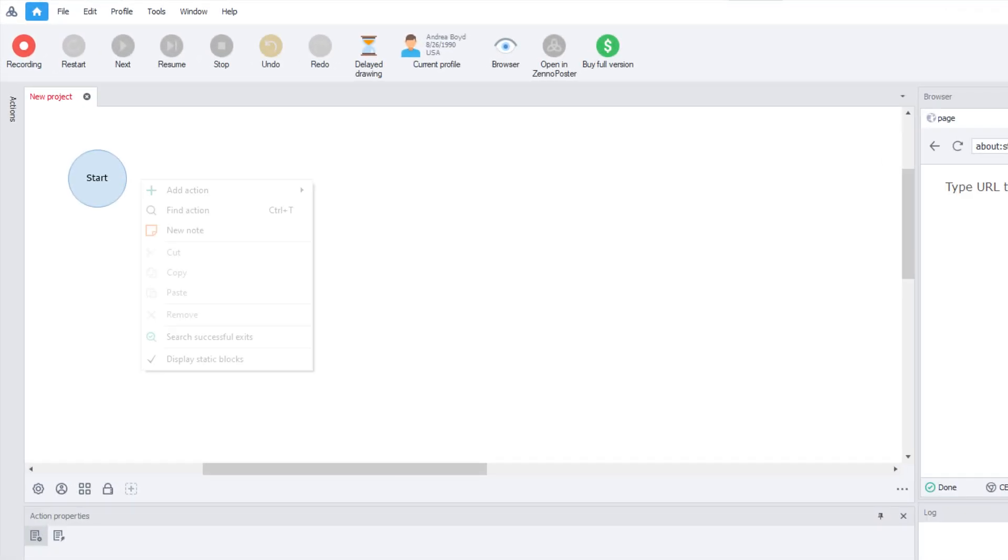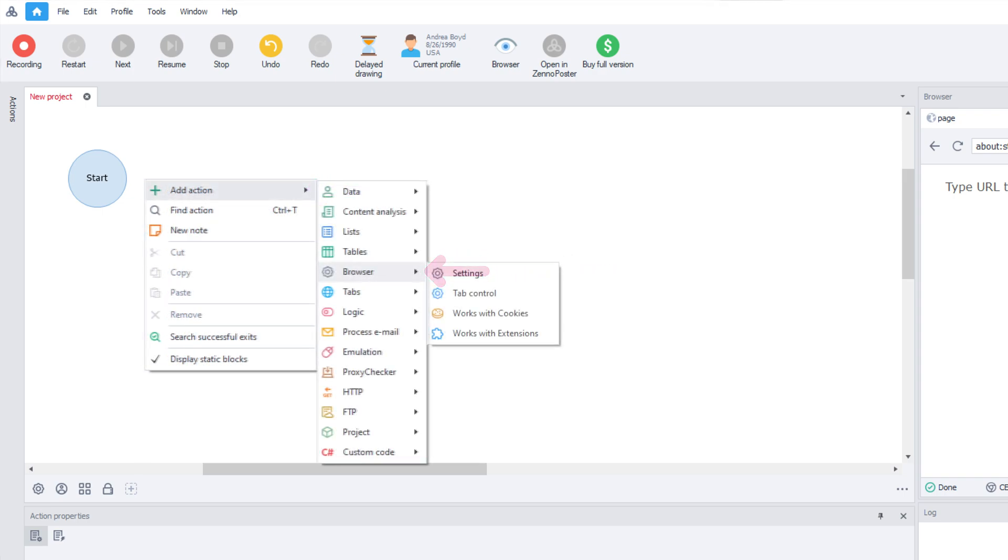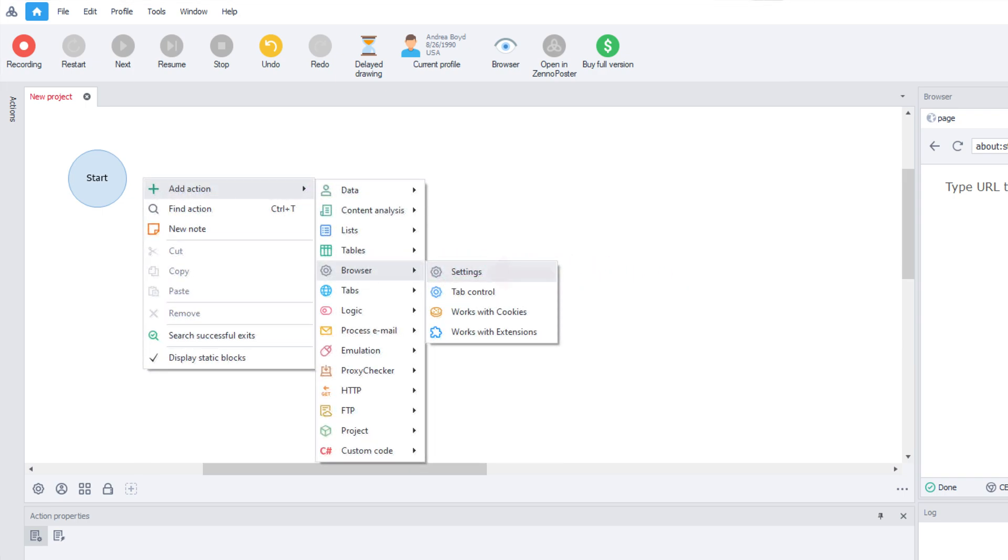To integrate proxies, right-click on the screen. Choose Add Action, Browser, and click on Settings.